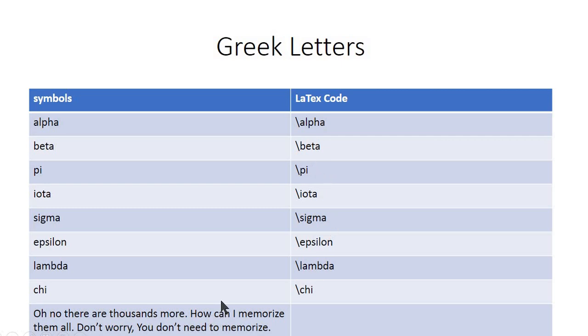But can you memorize all these commands or tags for these Greek letters and mathematical equations? No. Don't worry, I'm going to tell you a method to insert these Greek letters and mathematical symbols in your document by a very simple way.